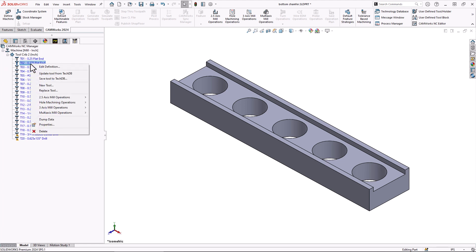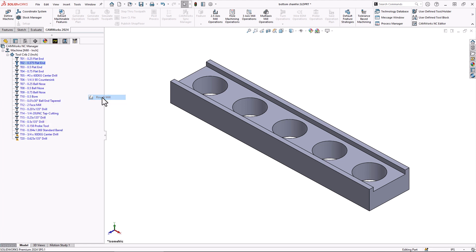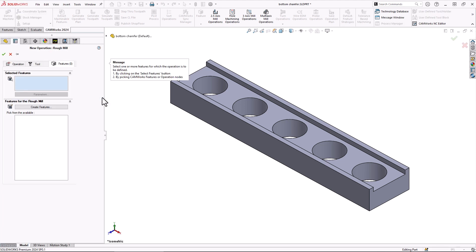To do that, what you can do from the tool tree is just simply right click the end mill, go down to two and a half axis mill operations and we're going to select rough mill. We'll keep this as simple as possible. We're just going to run through the process here.